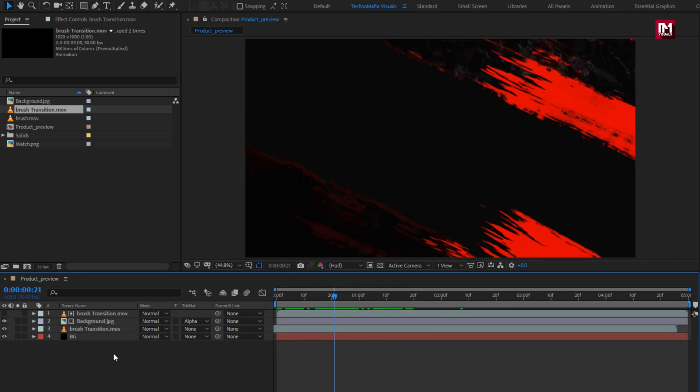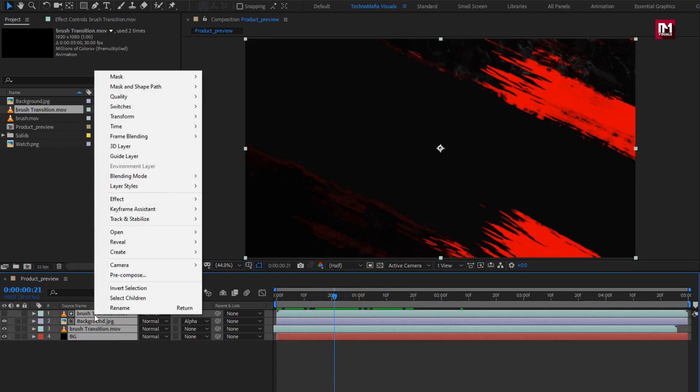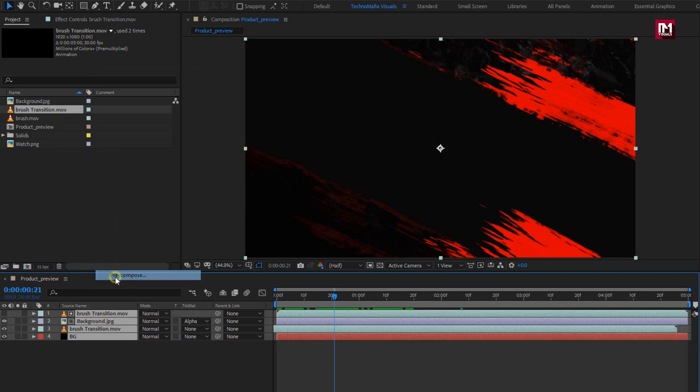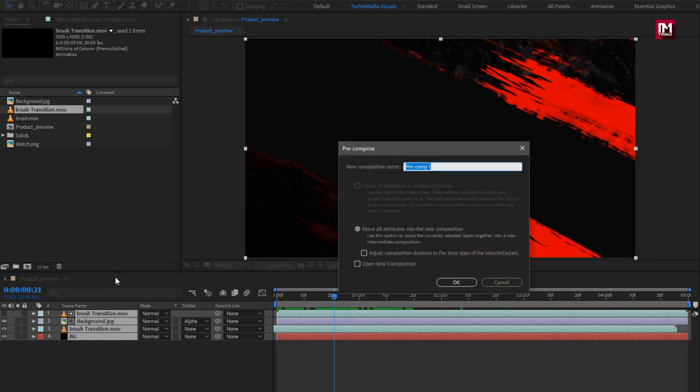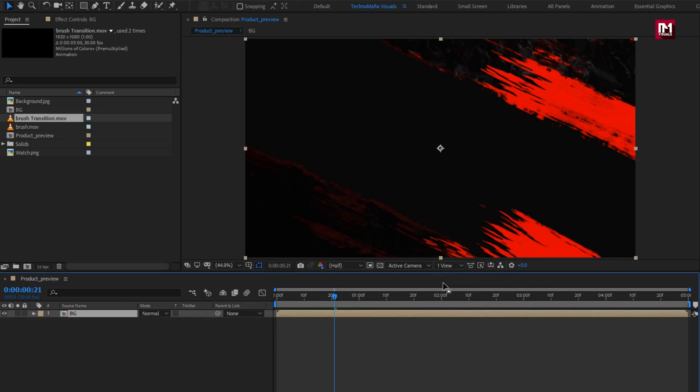Select all layers and pre-compose them. Name it as 'background'. Perfect.